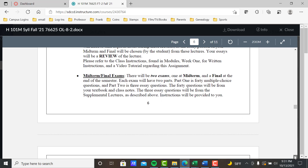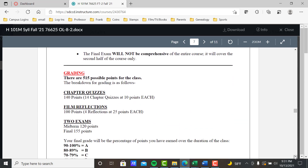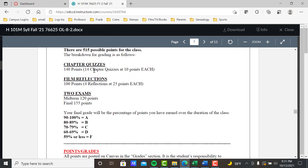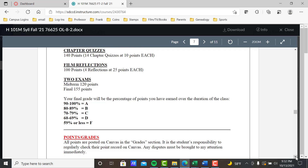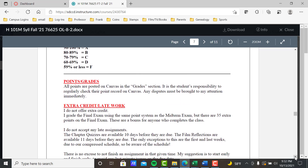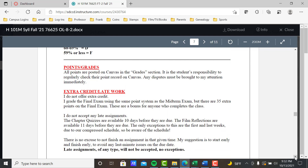Midterm and final exam: part one is 40 multiple choice questions from the book; part two is three essay questions from your supplemental lectures. Grading: 515 total possible points — 140 points for 14 chapter quizzes at 10 points each, 100 points for four film reflections at 25 points each, plus the midterm and final. I grade using a typical percentage method. Please check your points and grades in Canvas — it's your responsibility, and any disputes must be brought to my attention immediately.